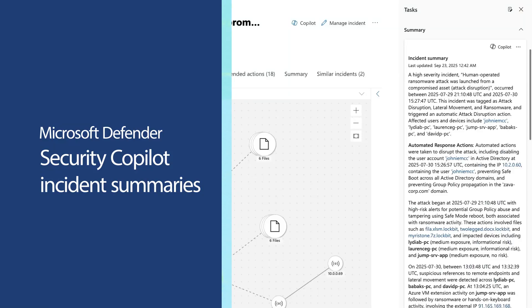In this video, you'll learn about Security Co-Pilot incident summaries in Microsoft Defender. They provide concise information to help you quickly understand and respond to incidents. And now you can follow up with suggested prompts to gain even more insights.